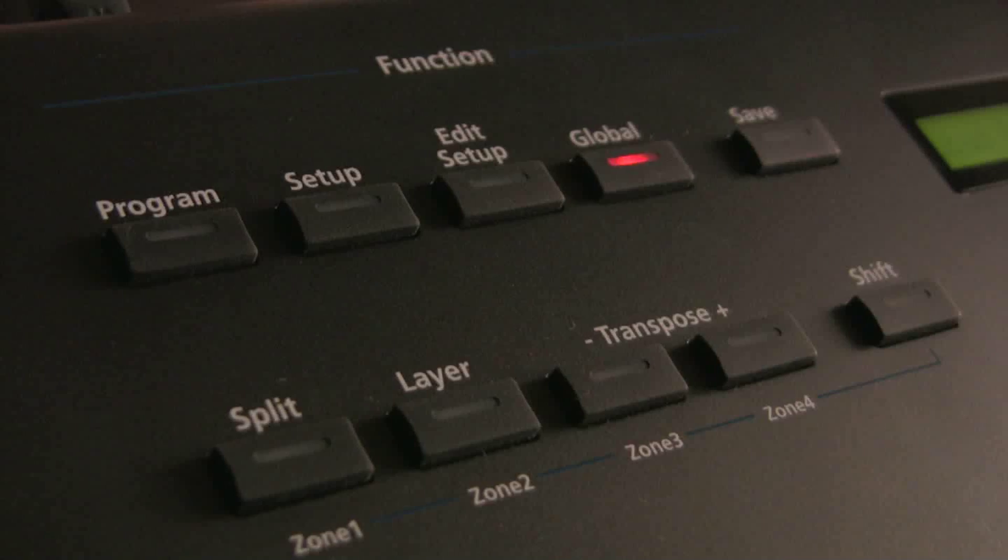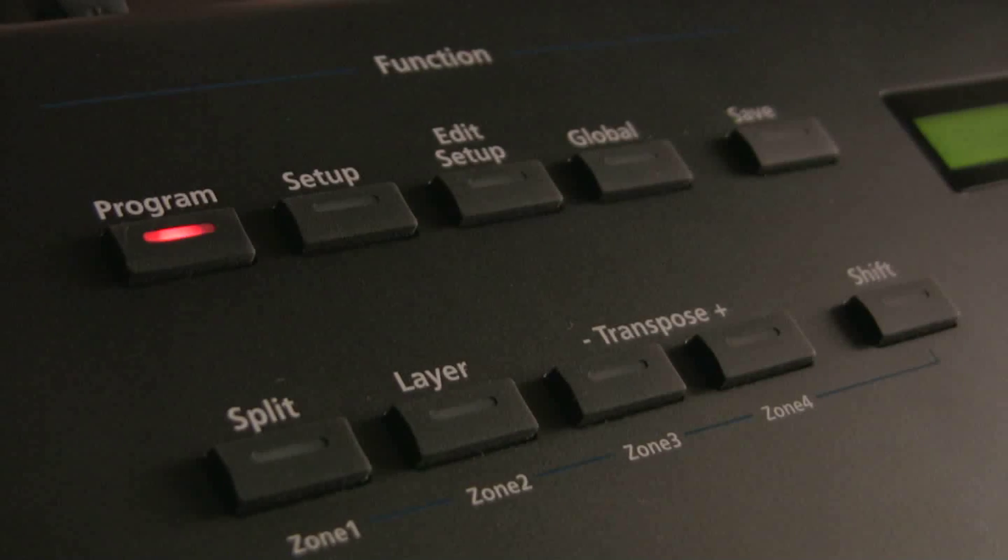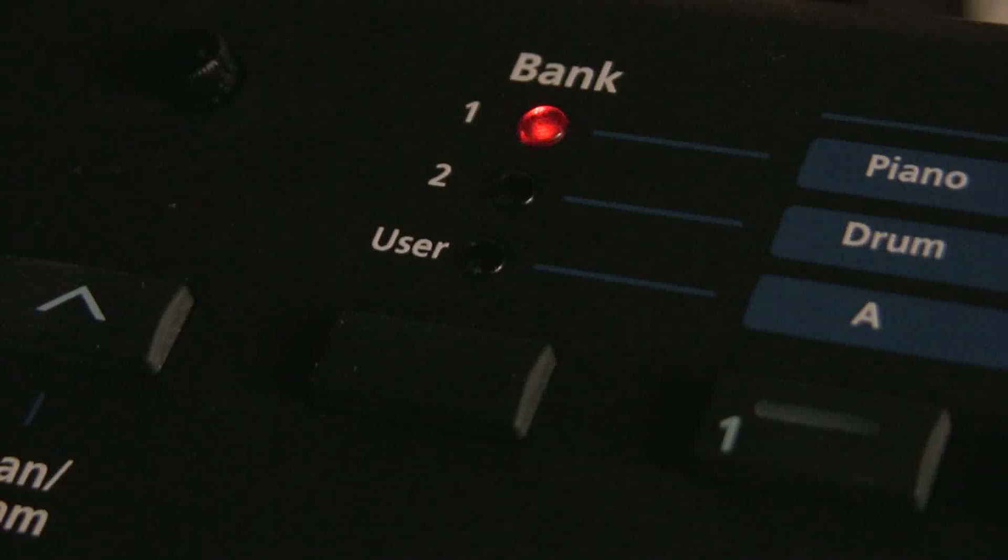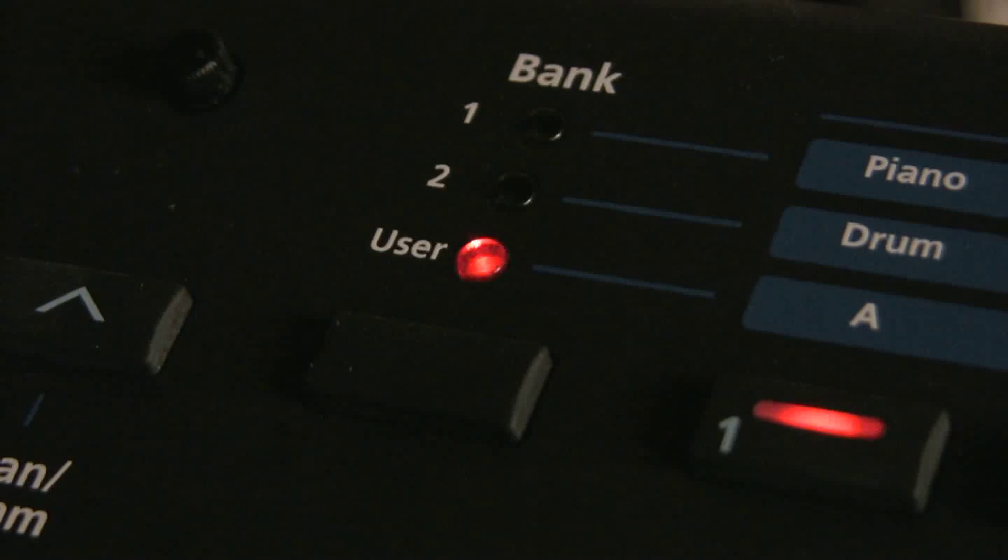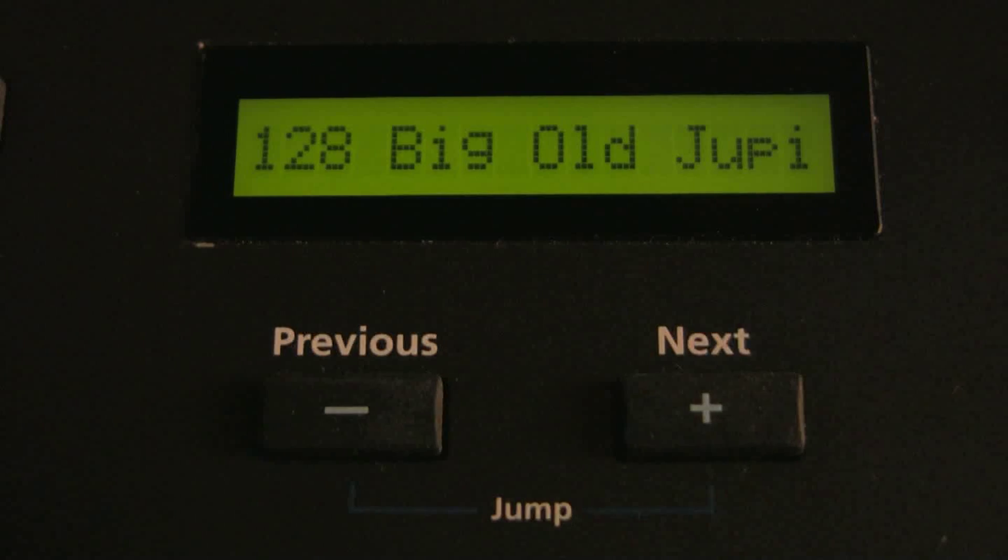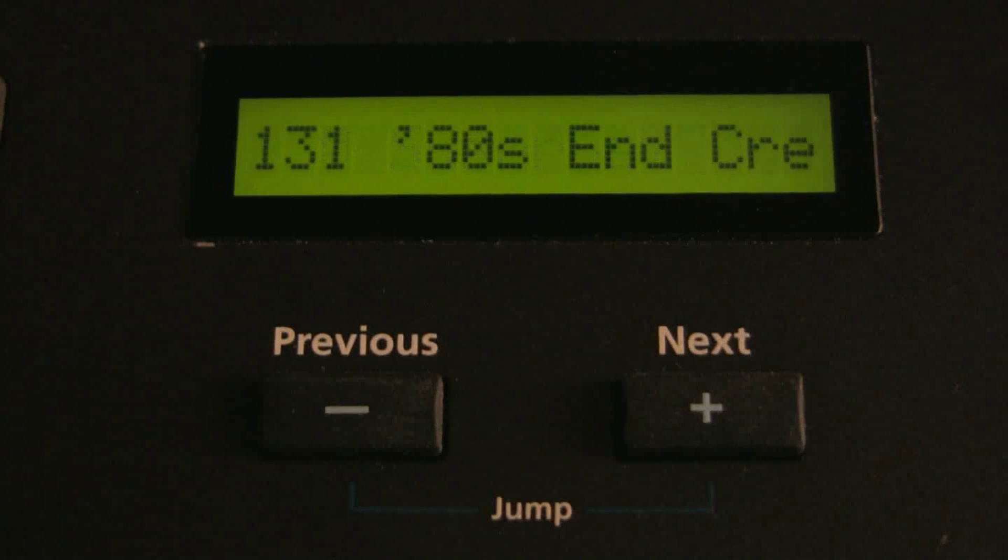To play the new sounds, go back to program mode, press the bank selection down to user. You'll see there on the display all your new synth sounds.